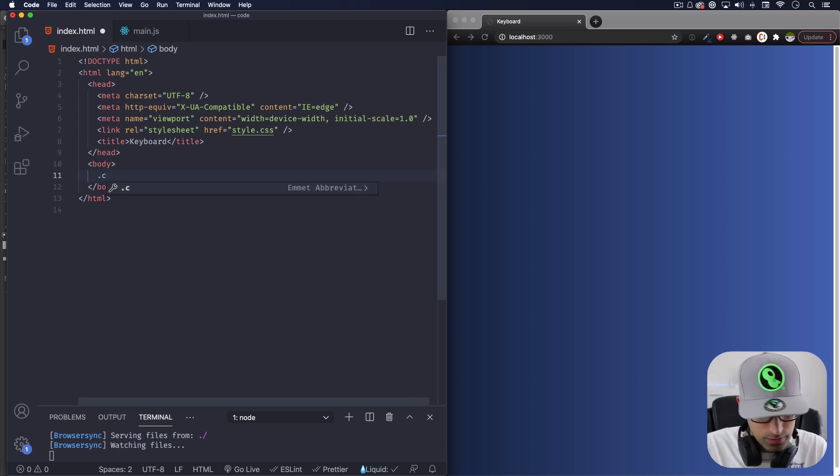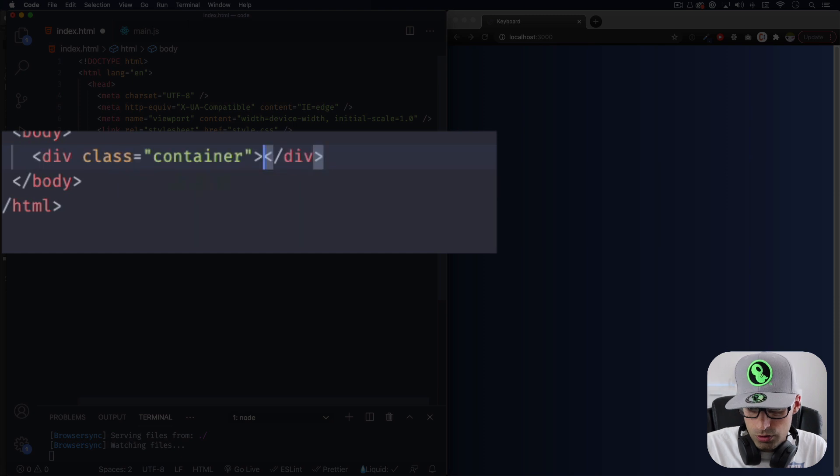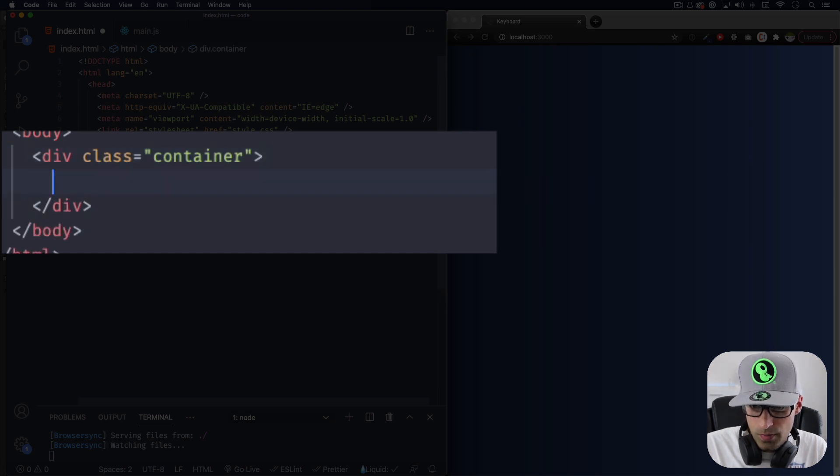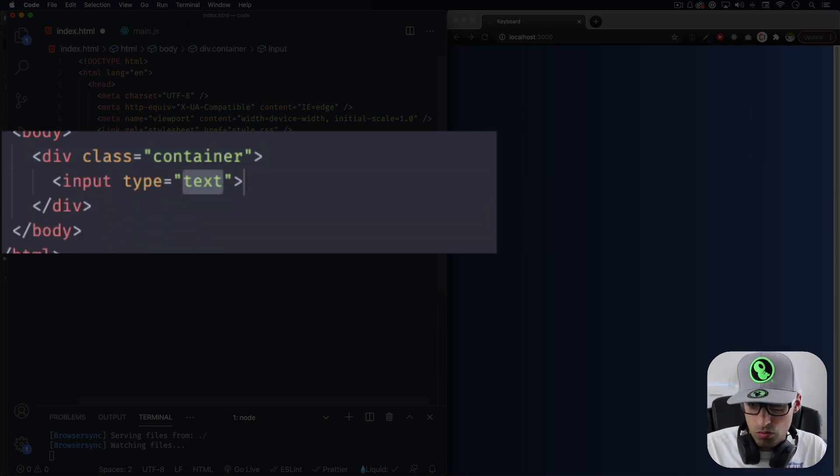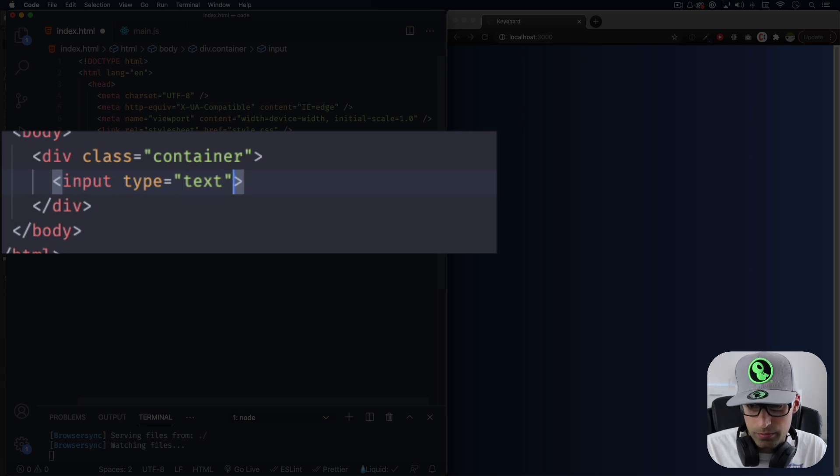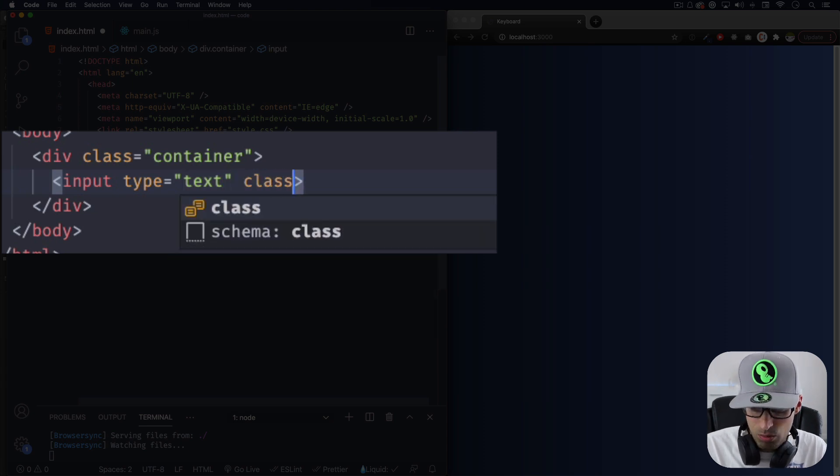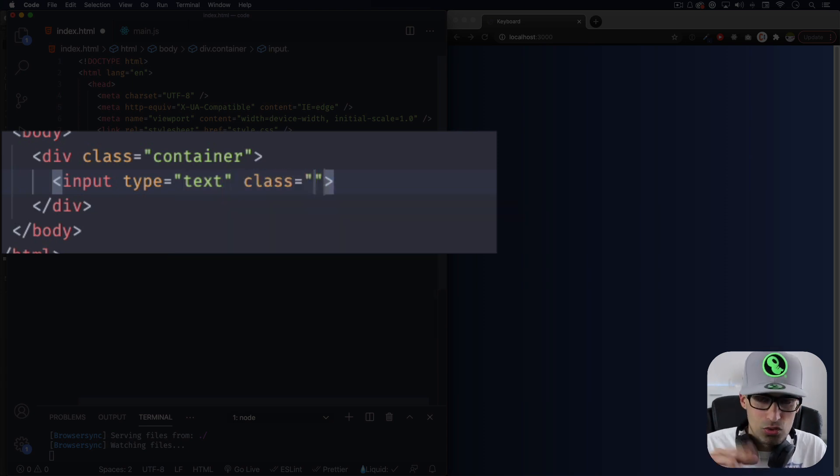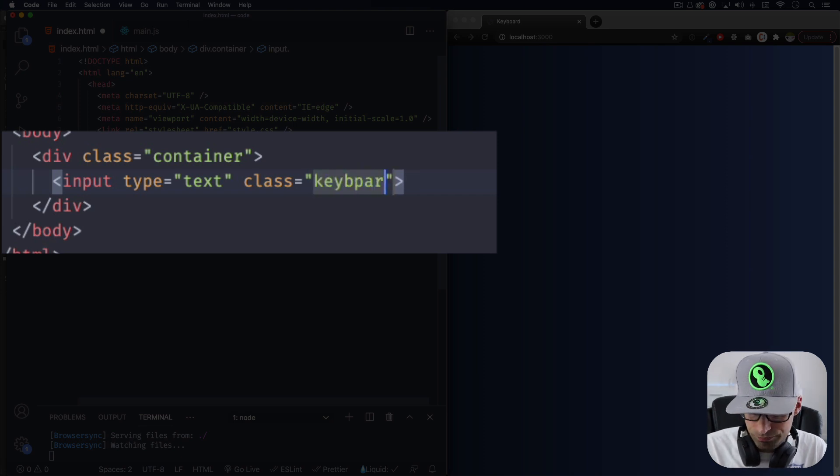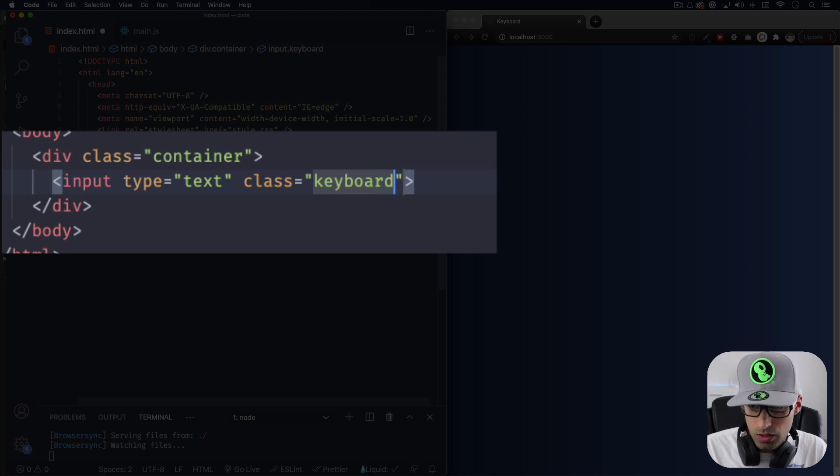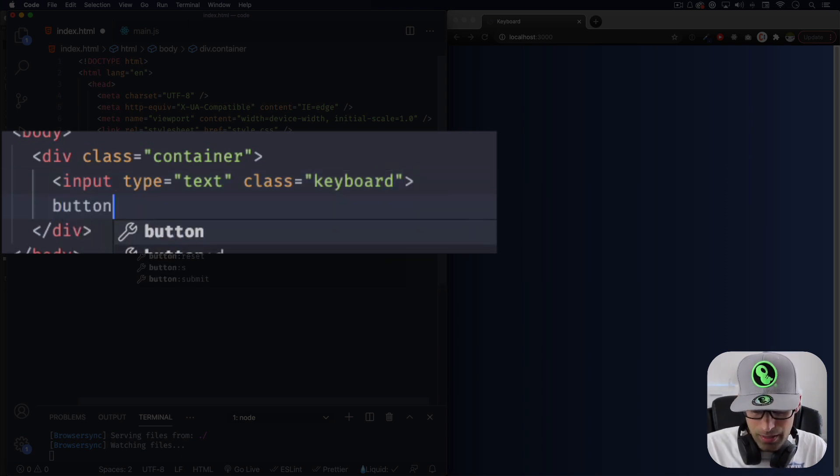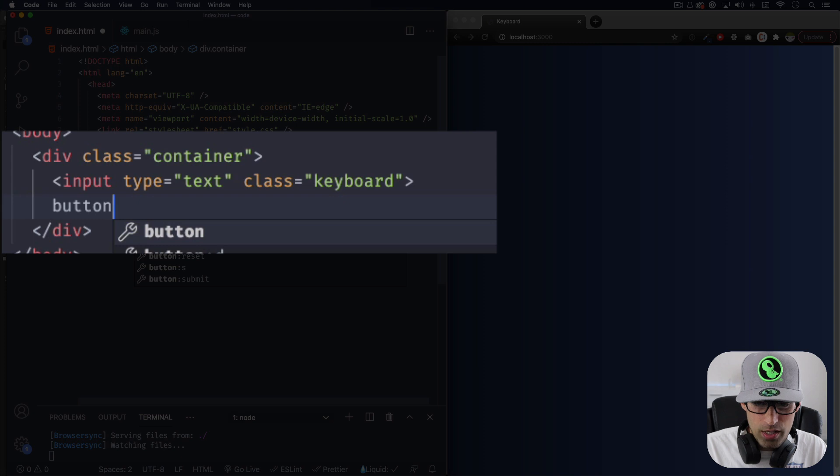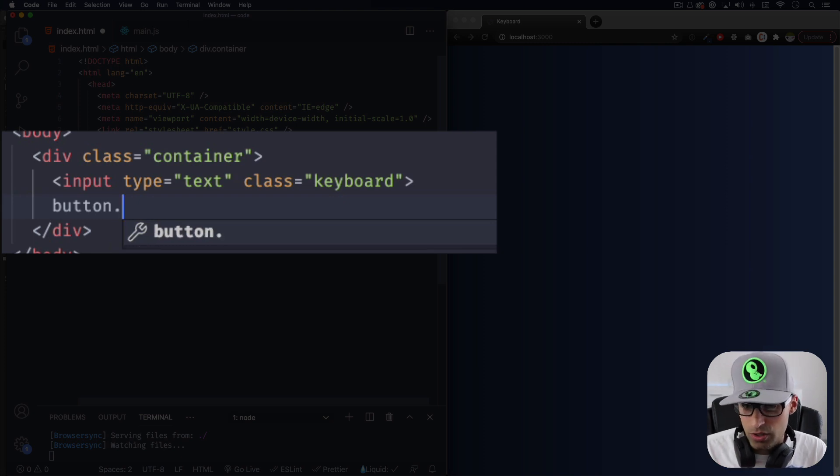So let's go ahead and first create a container. Let's do that and let's create an input, just a regular input with type text. We can add a class that we can use later in JavaScript. Let's call it keyboard. You can call it whatever you want, doesn't have to be keyboard. I'm gonna create a button. We're not gonna use the button, but just make sure that it looks good. You can use the button if you want to.